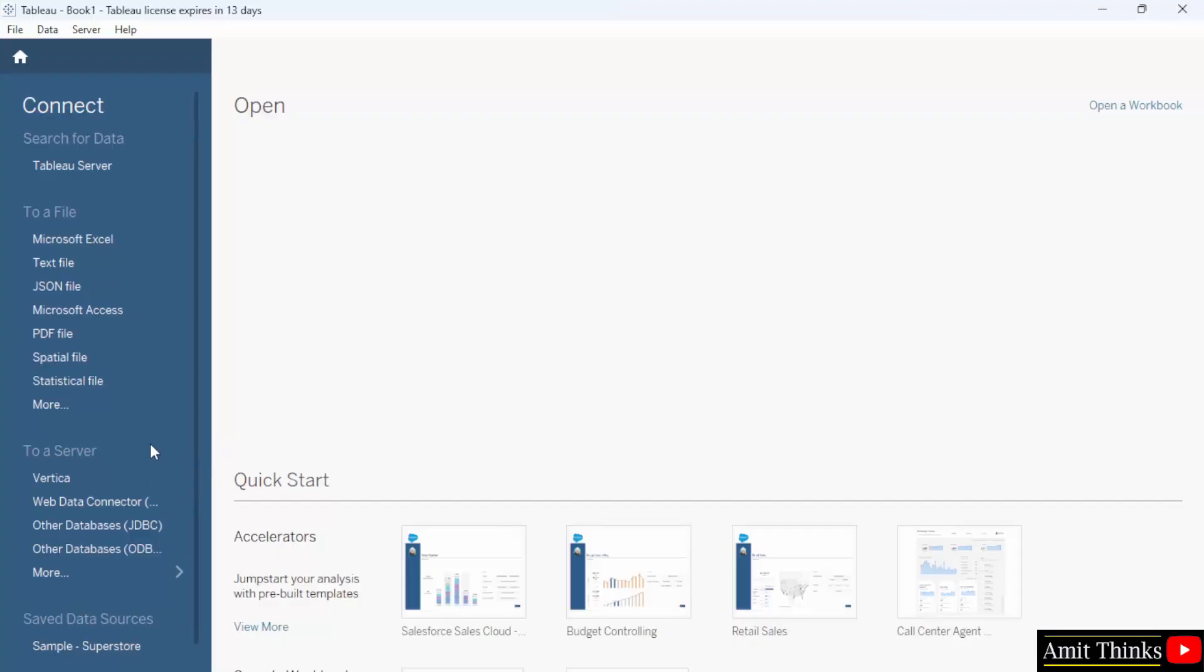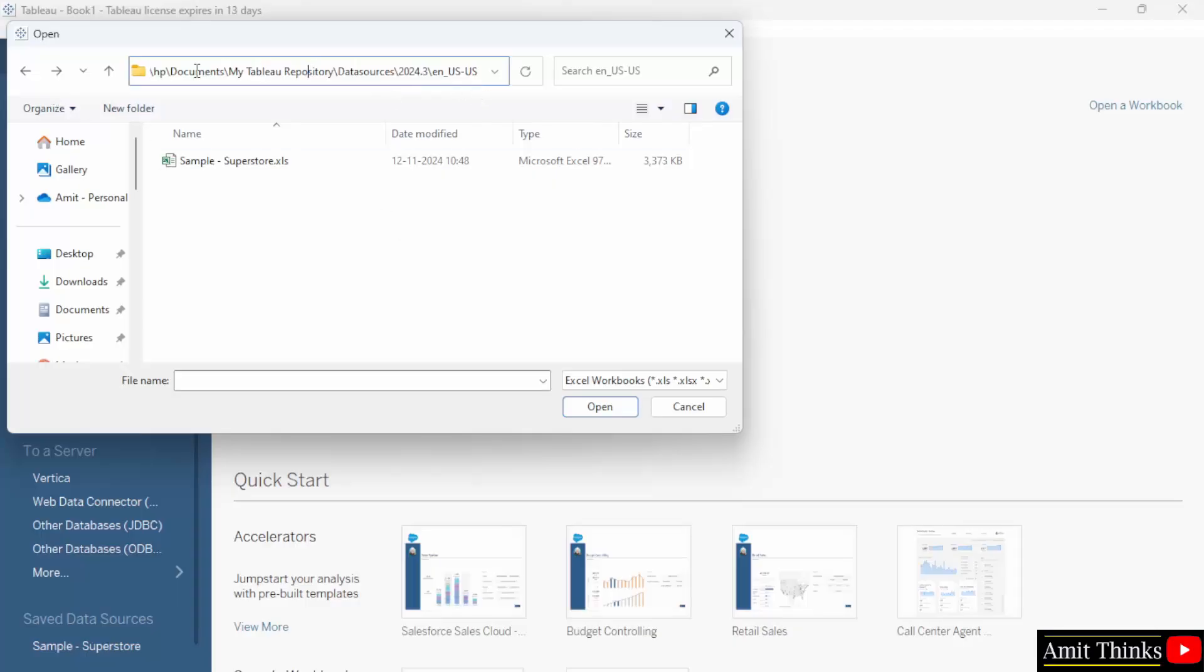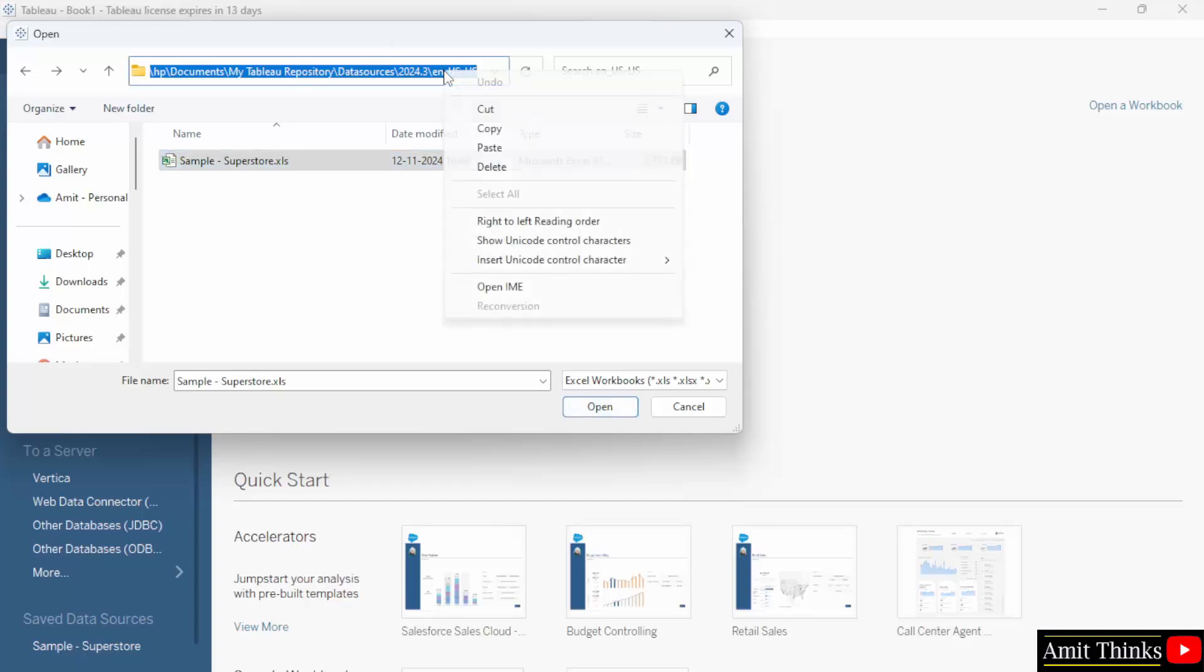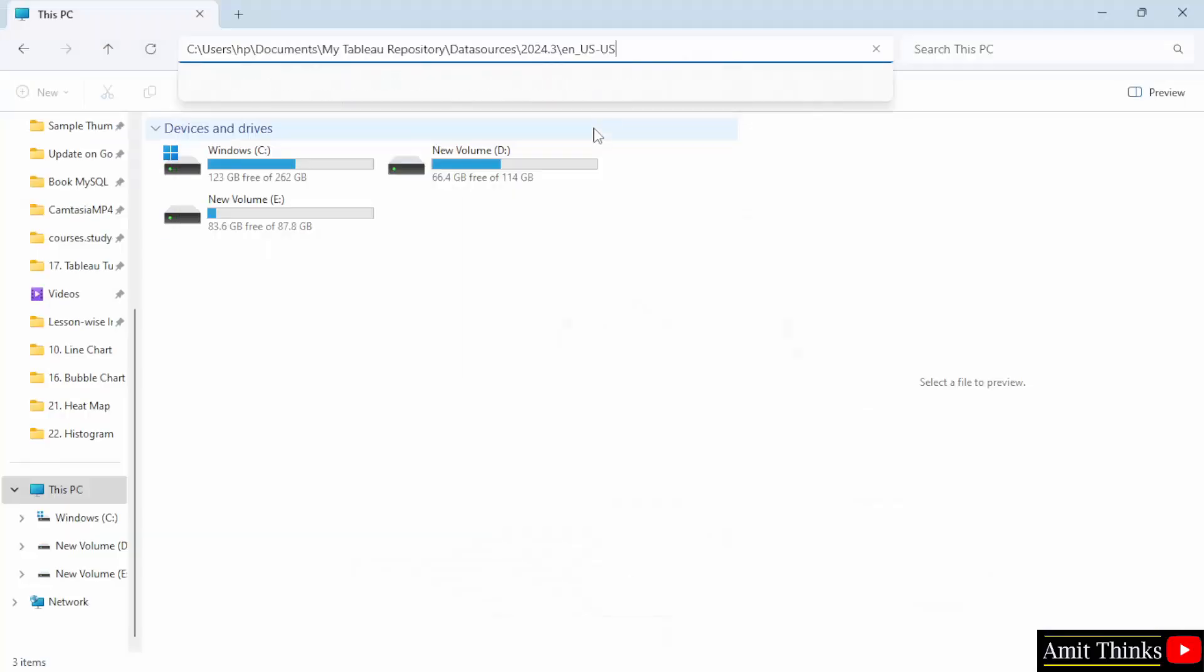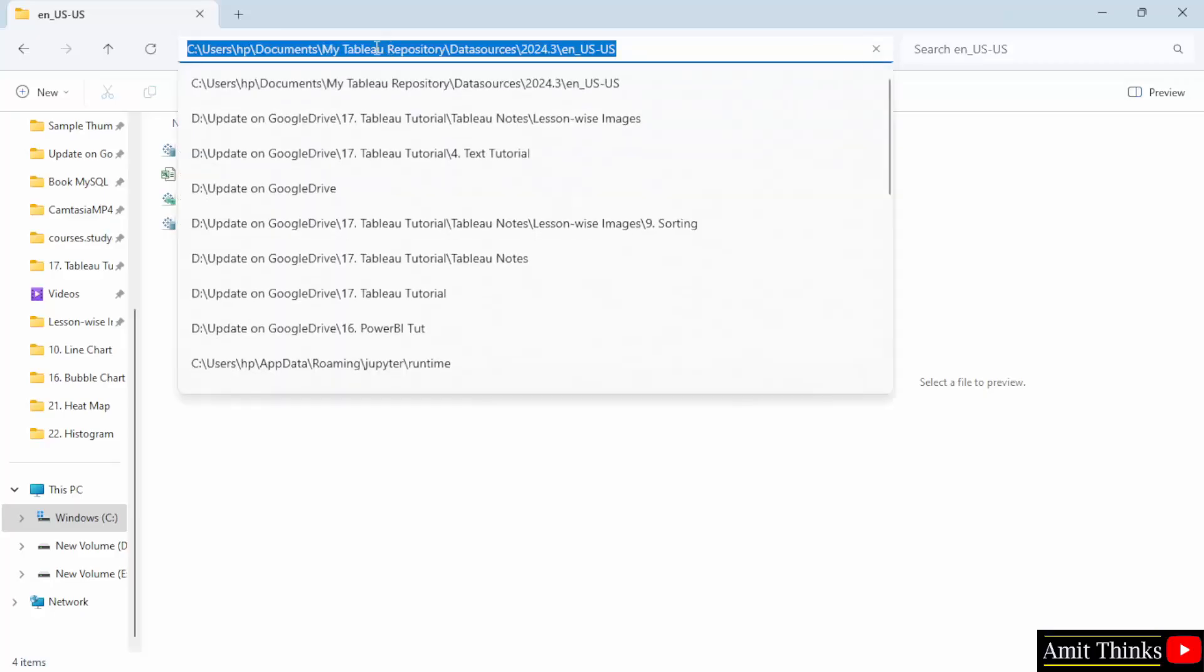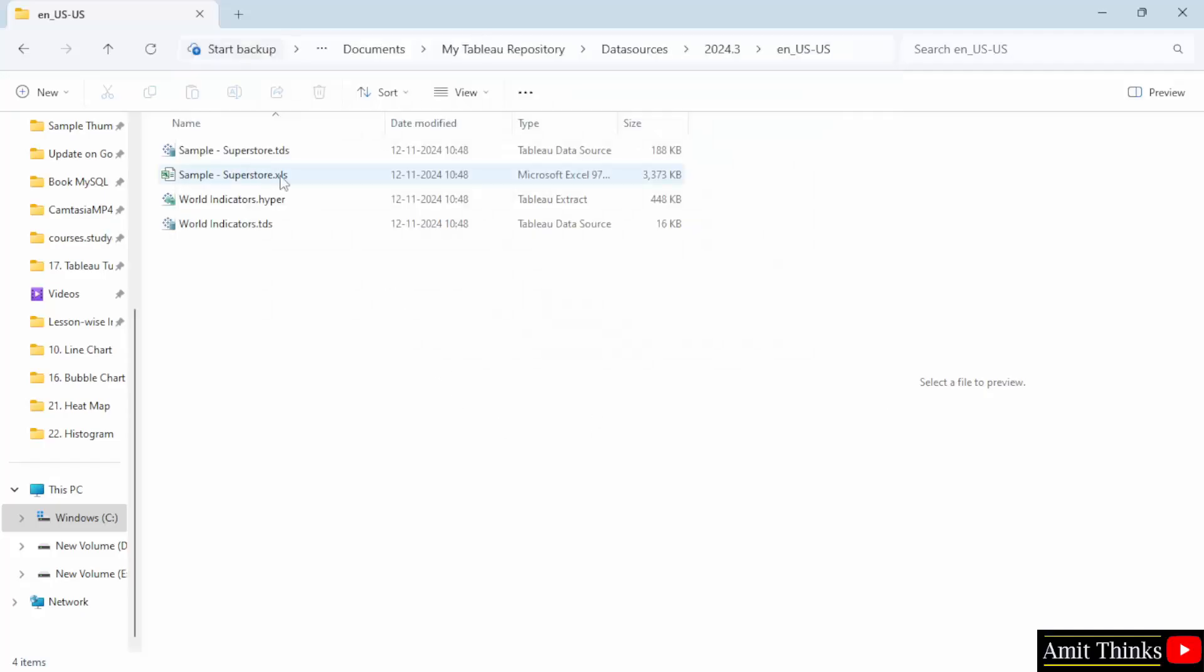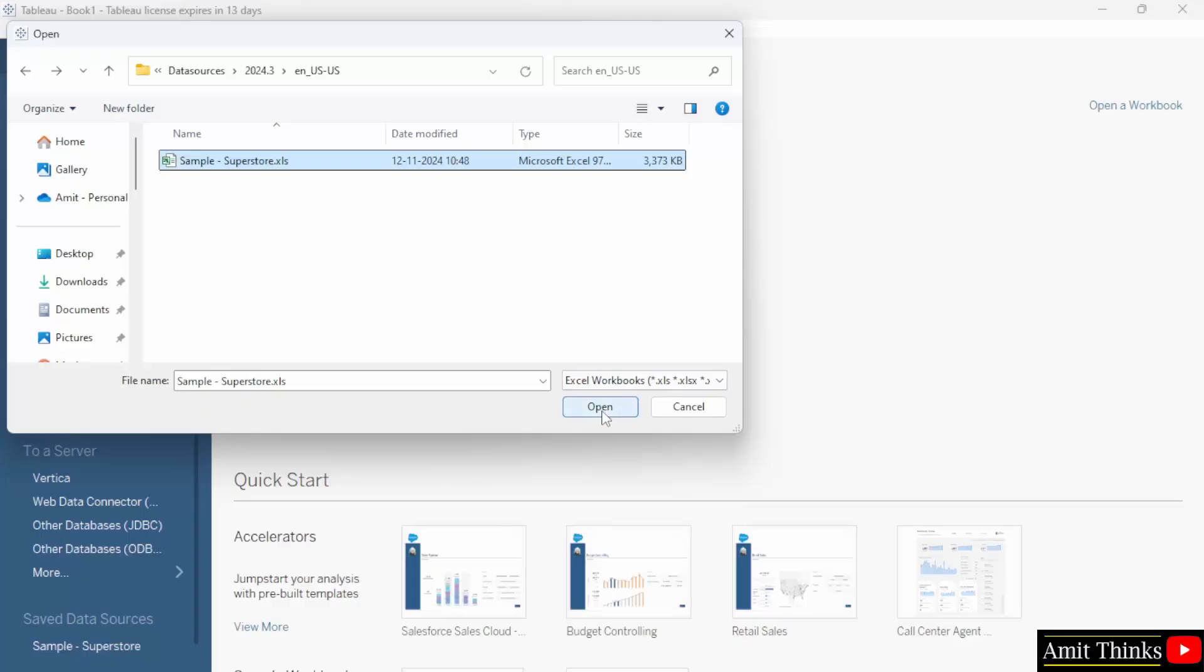But I will also show you the location. I will click here, Microsoft Excel. So here is the path: Documents, My Tableau Repository, Data Sources, Version and the following. Within that, you have your sample data set. Just click here and click open. Before that, I will just copy this and paste it here. Press enter and here is your path. I told you see users, Documents, Tableau Repository, Data Sources. So this is our file, xls. I will click here. So this was the path and the same file. Click here, click open.